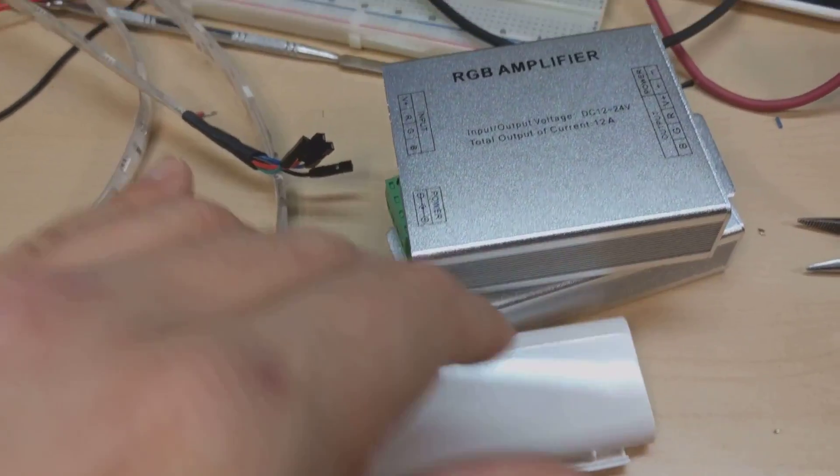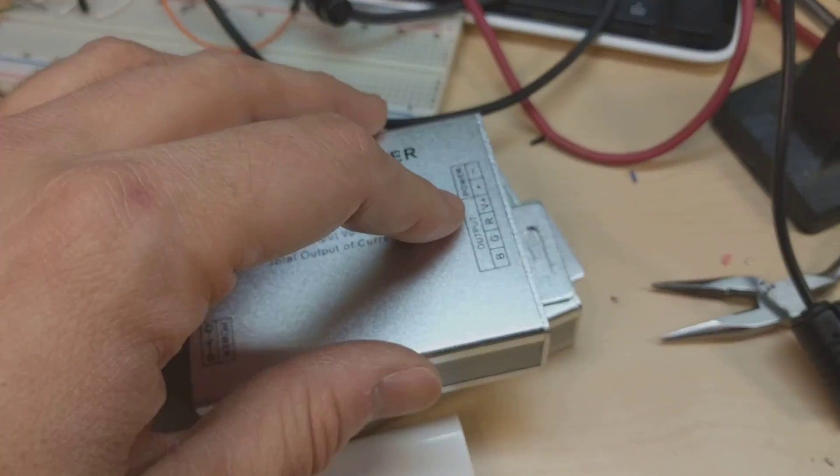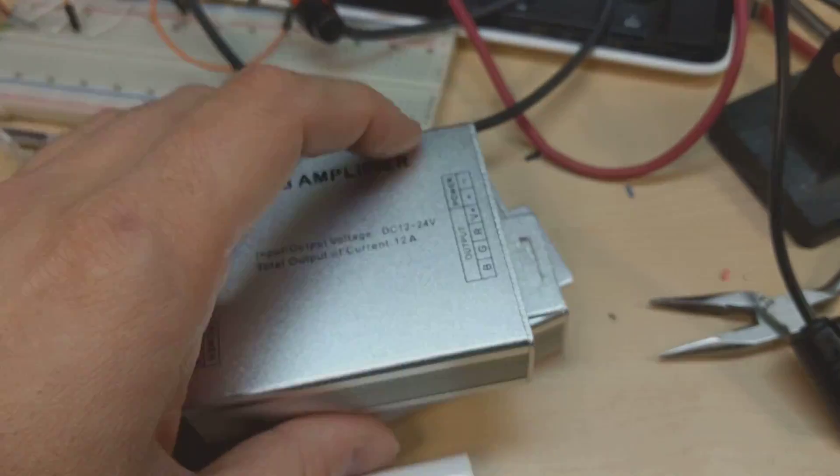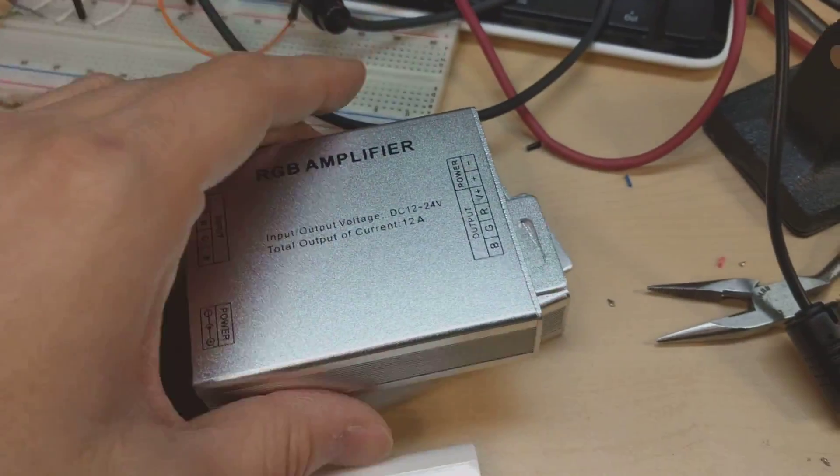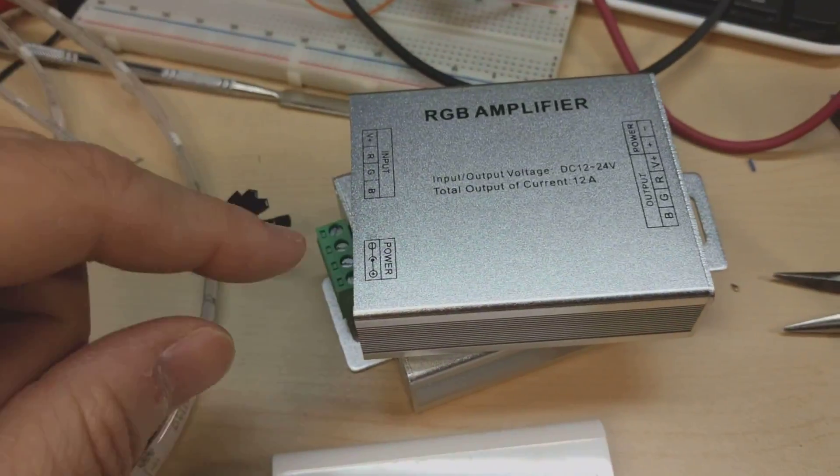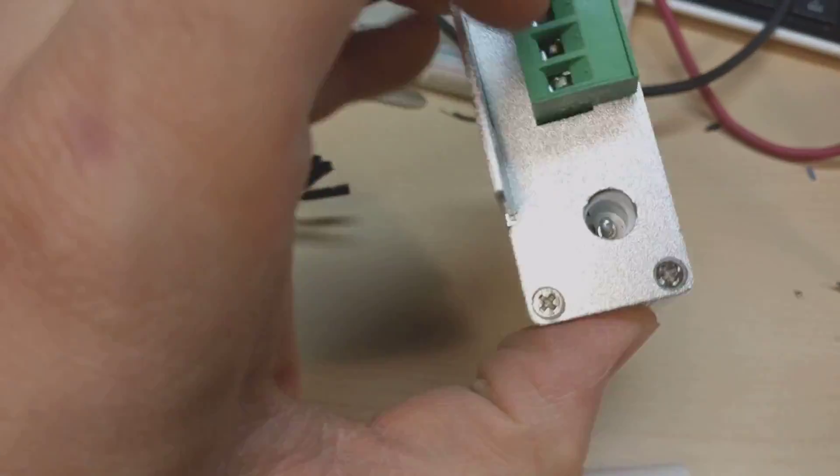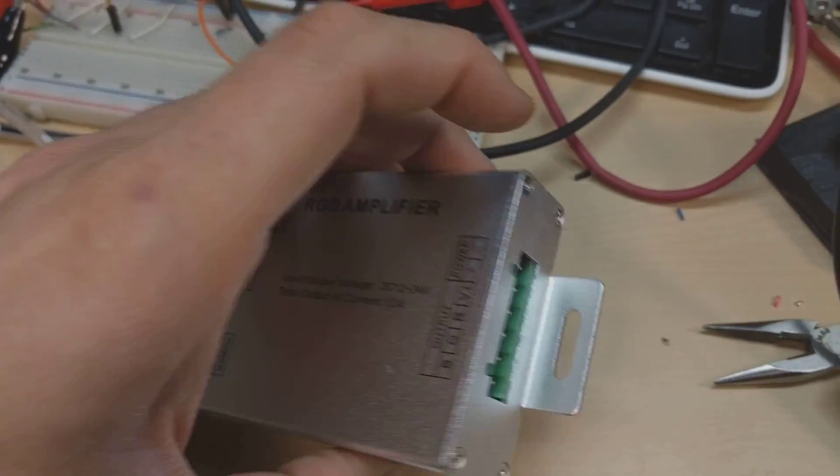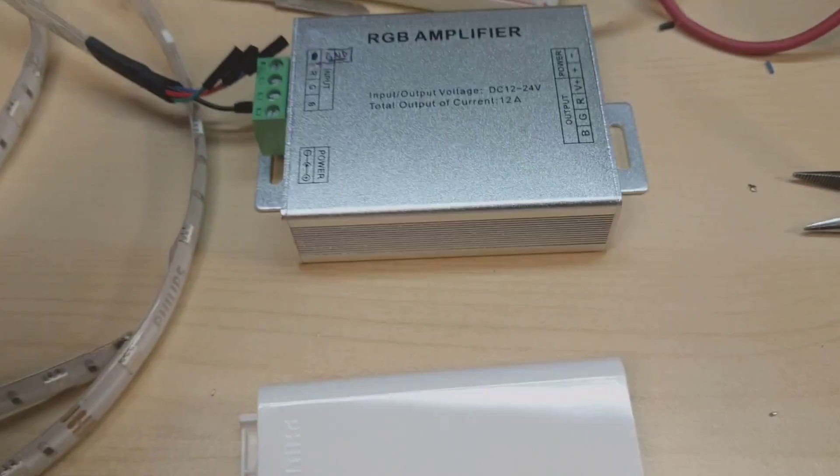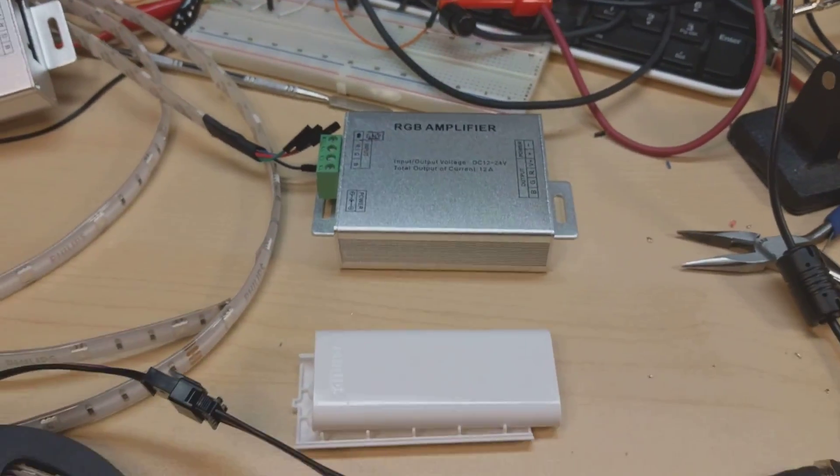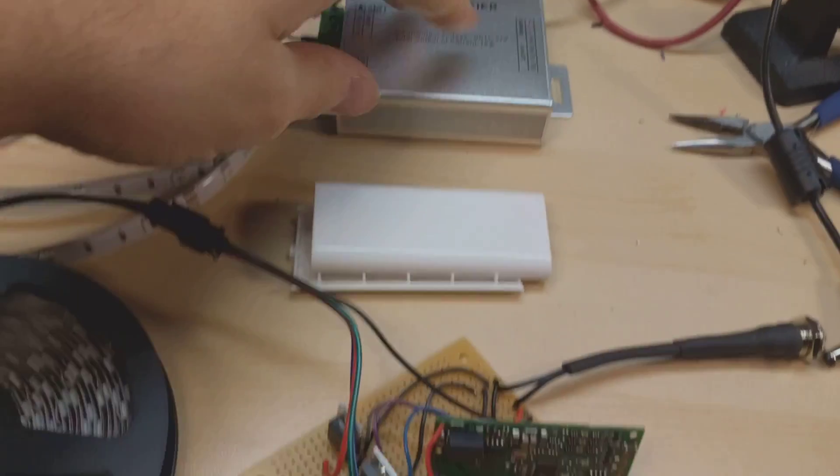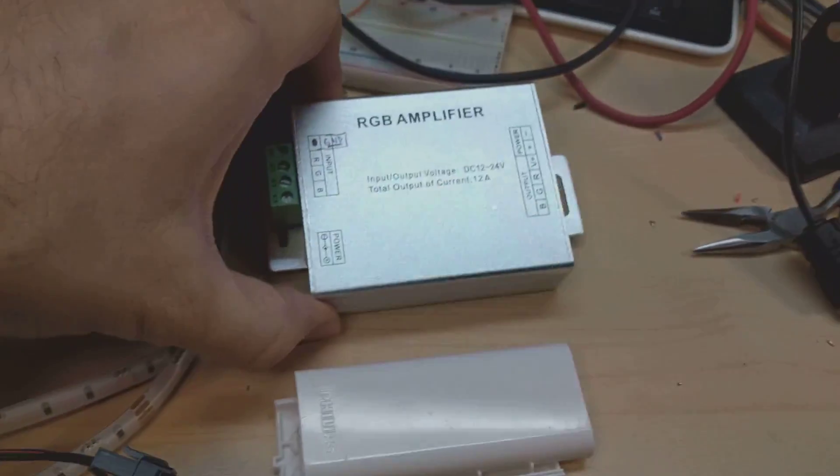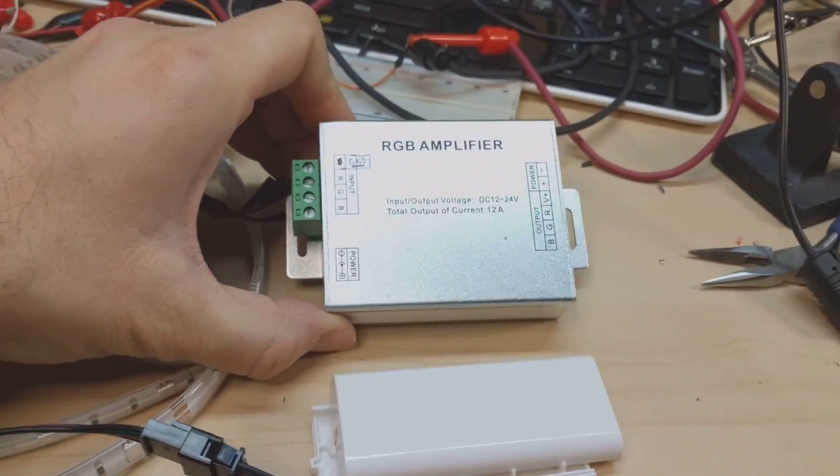There's 12 volts in, you plug power in here and you plug your LEDs in here and you drive it. These are very common, they're very cheap, they're made in China. But this didn't work.